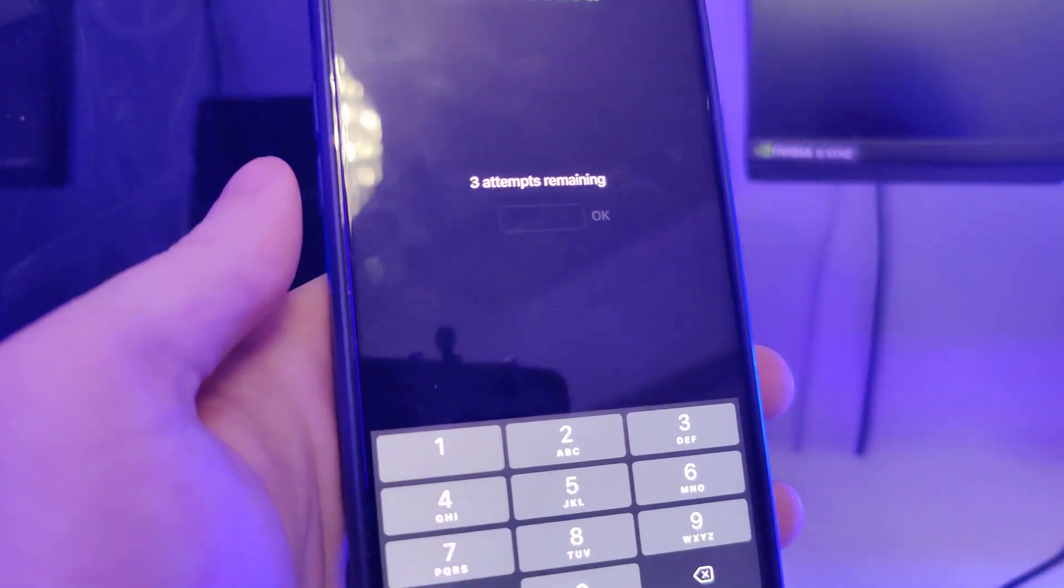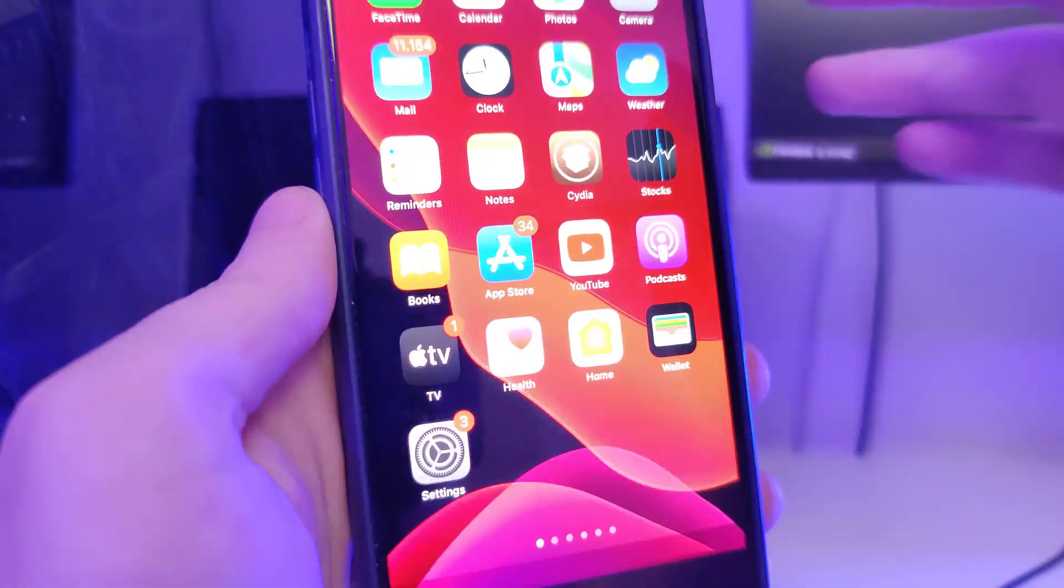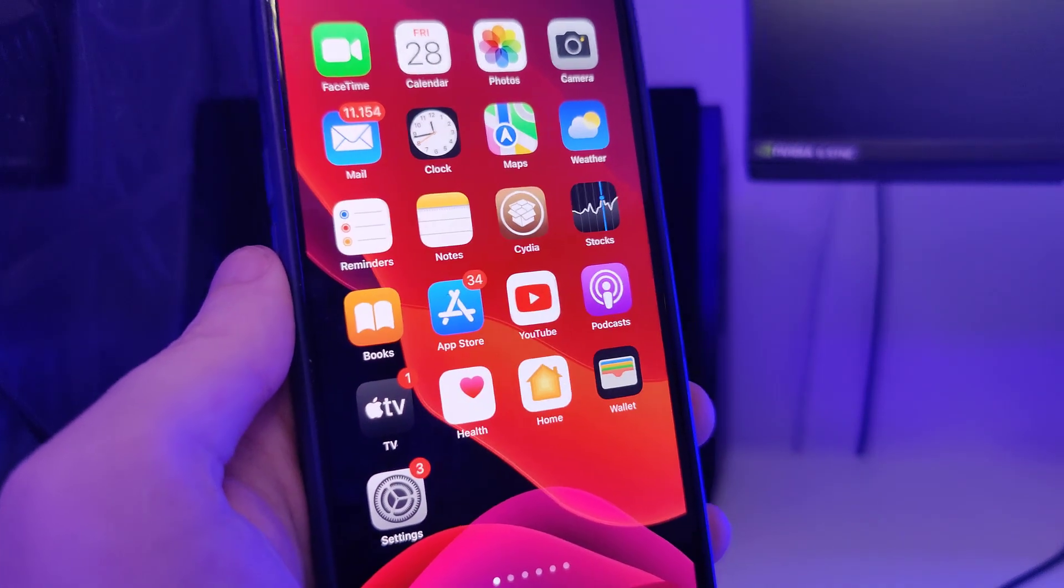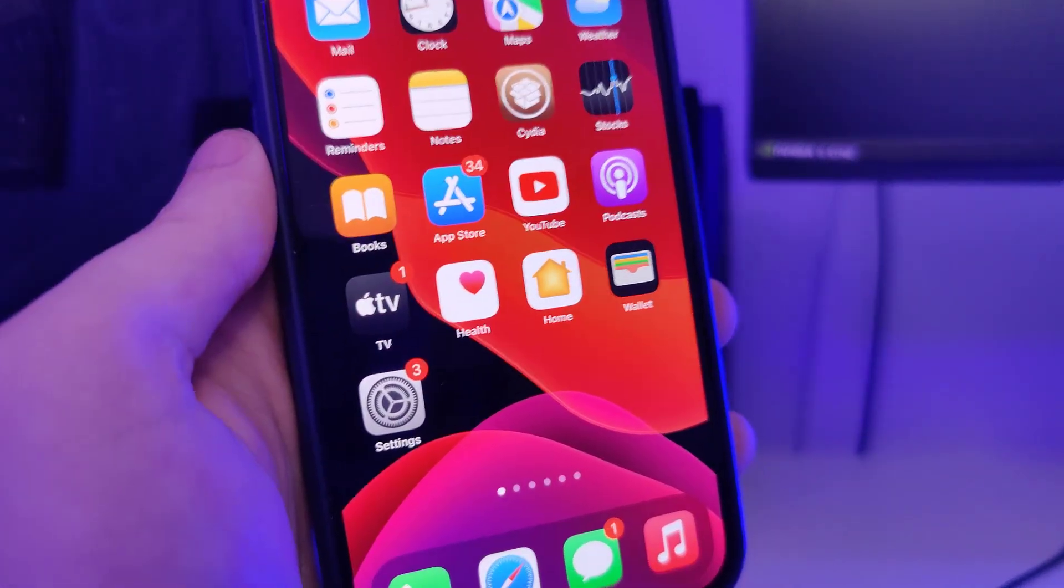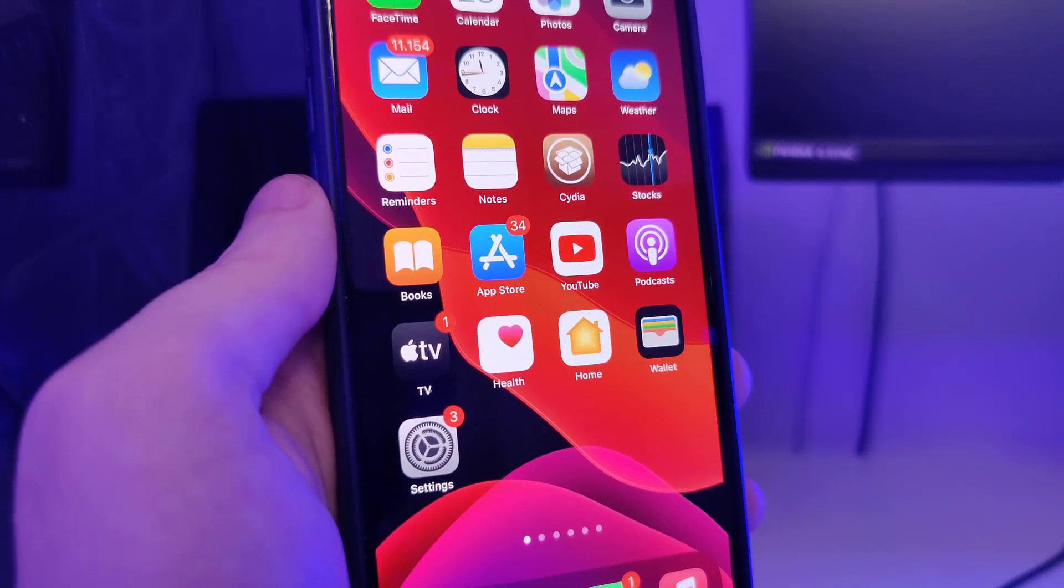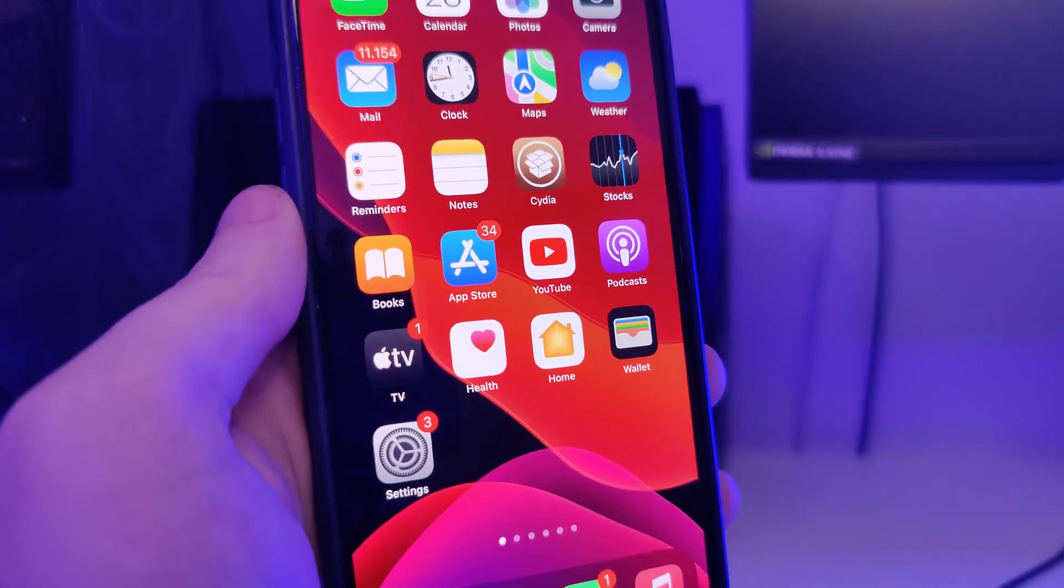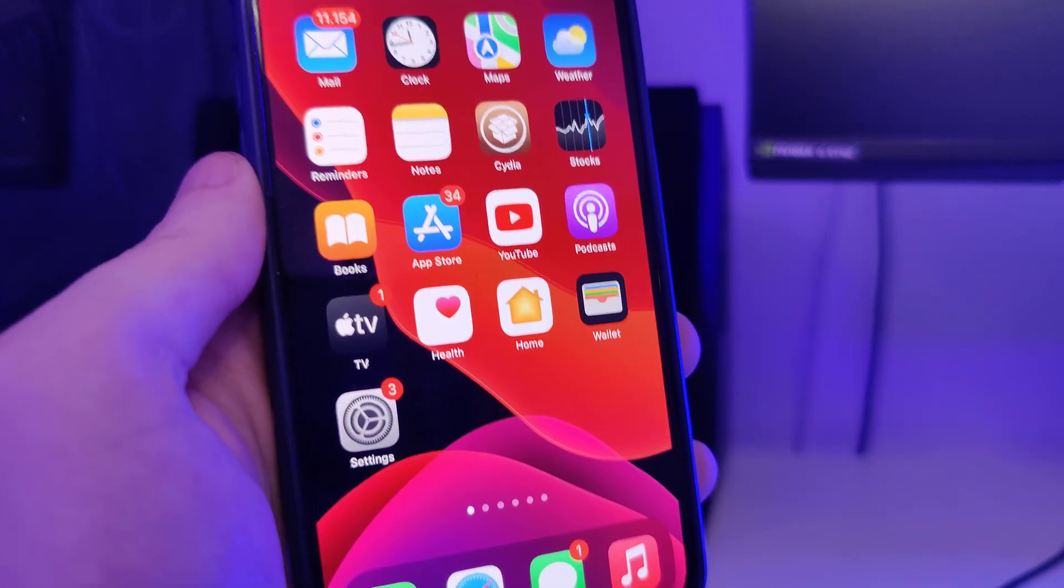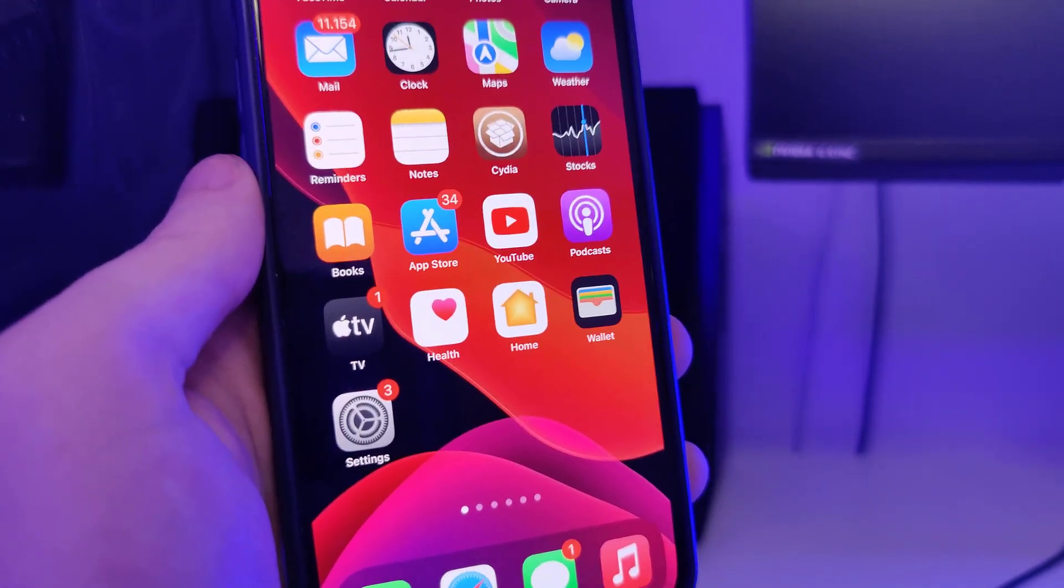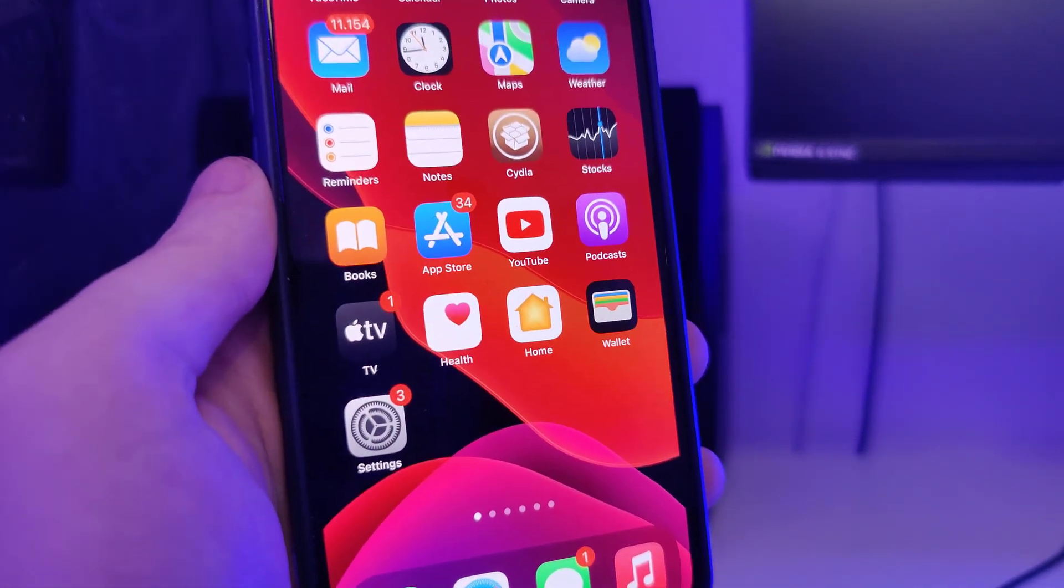Now let me type in my passcode. And this is how you jailbreak your device successfully. I hope you guys enjoyed this tutorial. Make sure to subscribe to the channel, like this video and share it with your friends. I'll be posting more tutorials soon. So stay tuned for that and I'll see you in the next one. Cheers!